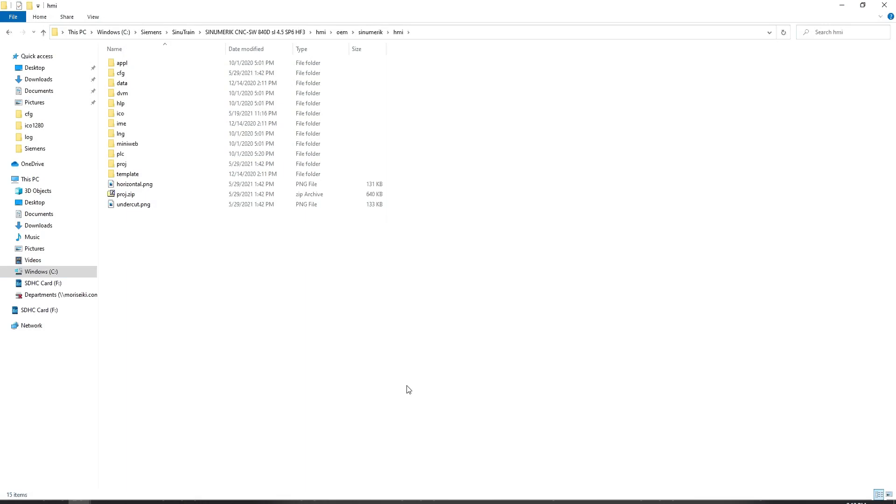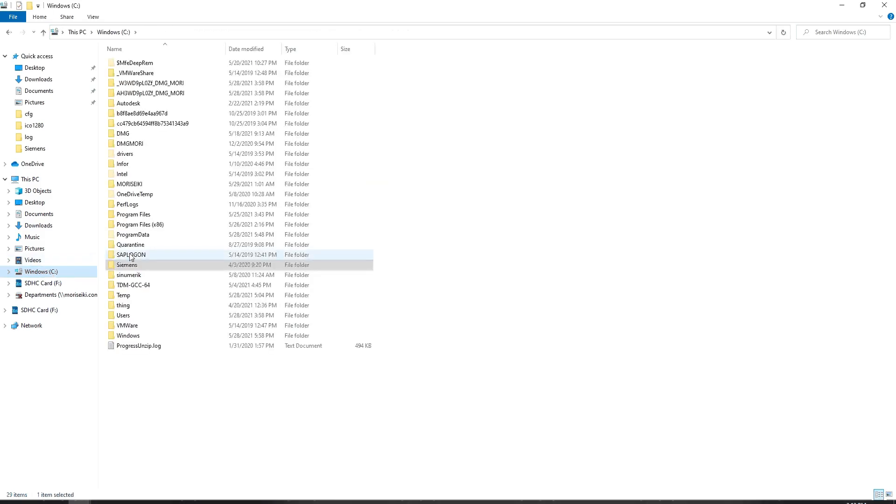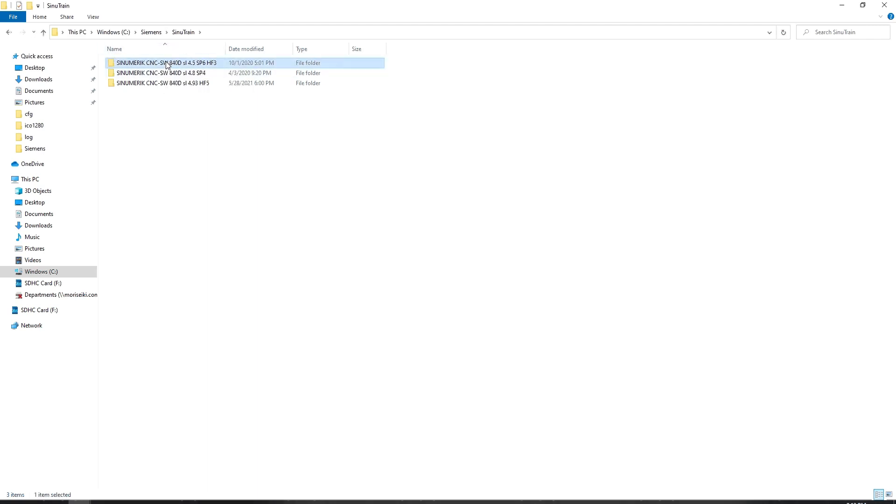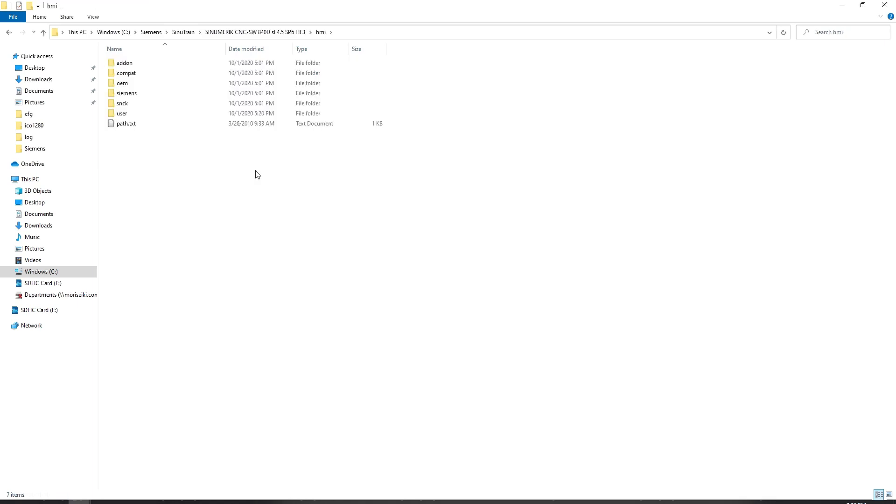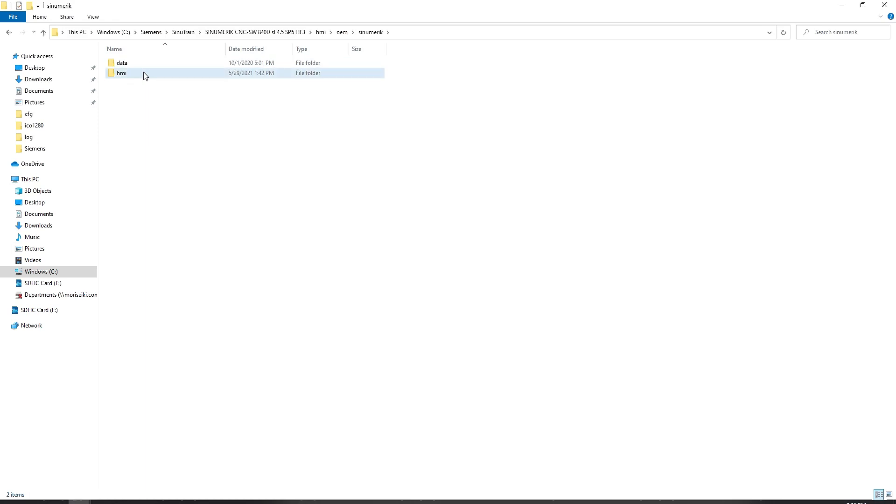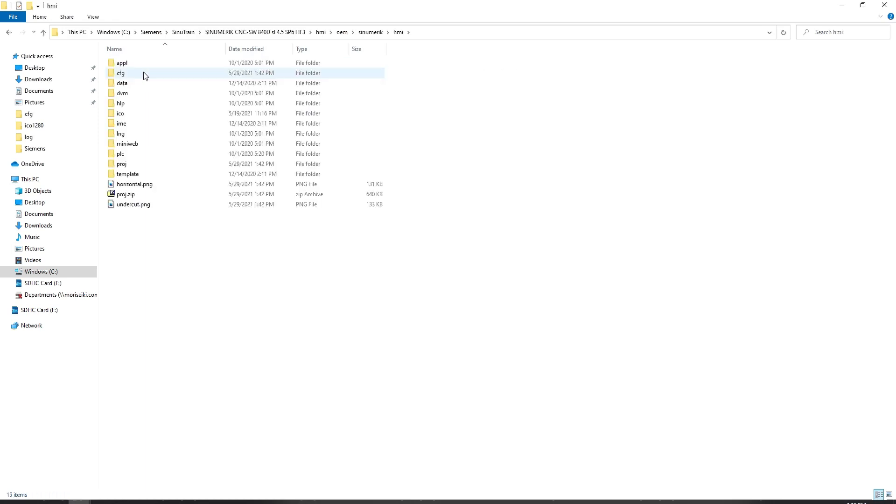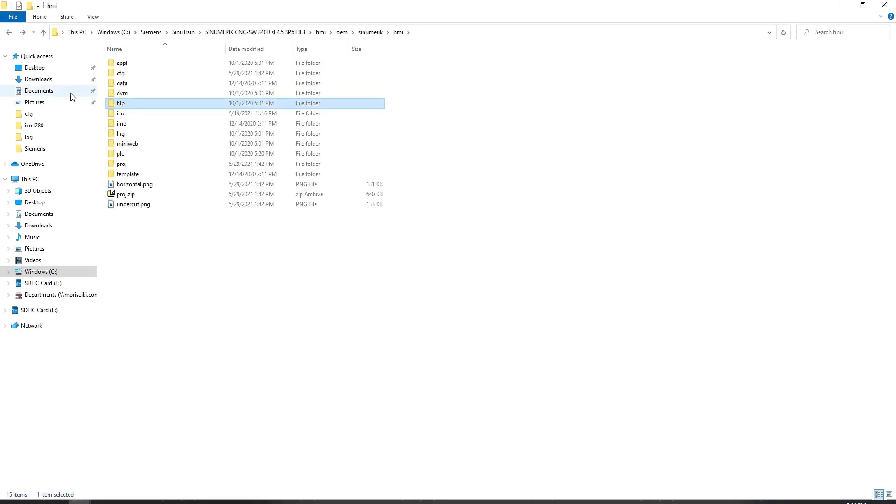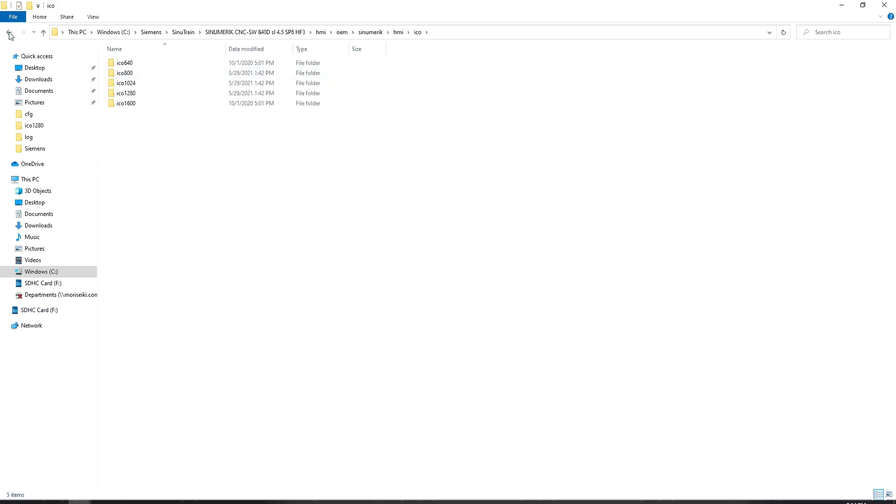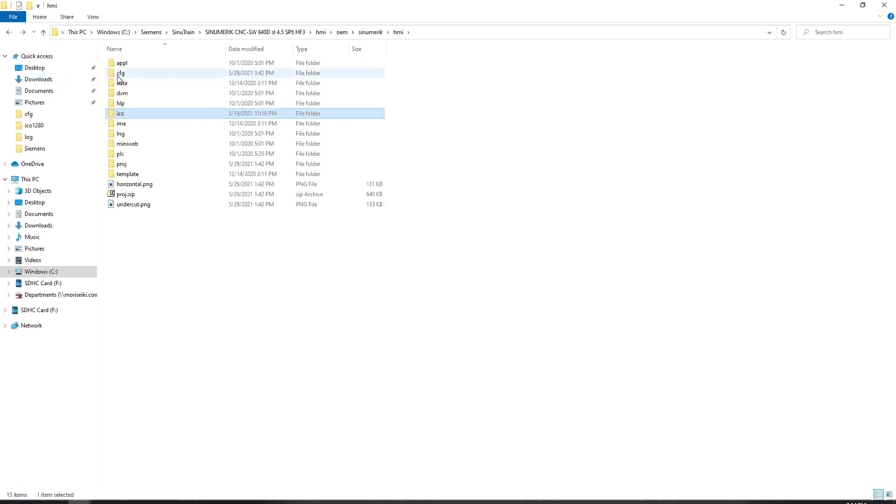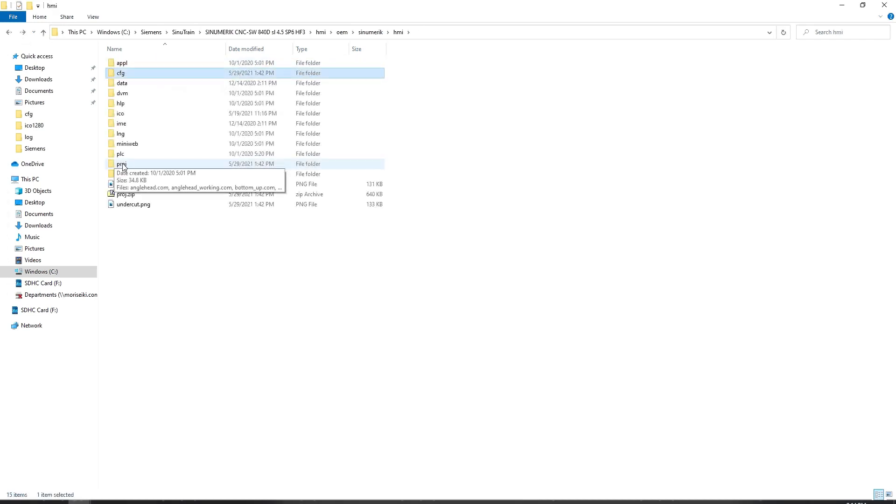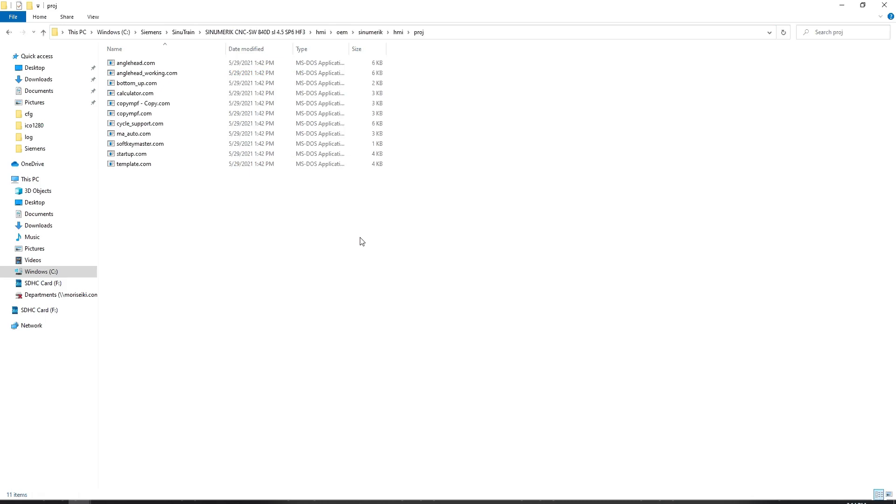If you're running a PC with Sinutrain, to access this folder, you go to C, Siemens, Sinutrain, pick your version, in my case 4.5, Service Pack 6, HMI, OEM, Sinumeric, HMI, and then here are your project folders. The HLP folder is where you store your help files. ICO is where you store your pictures. CFG is where your EasyScreen.ini file will reside. And then PROJ is where you store your .com project files.